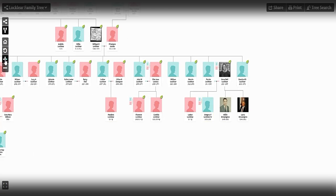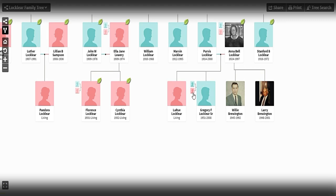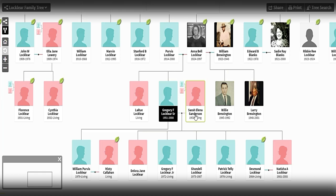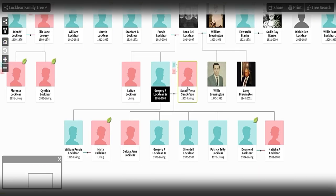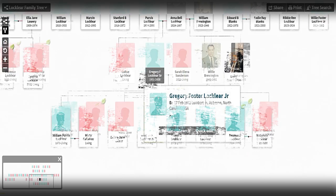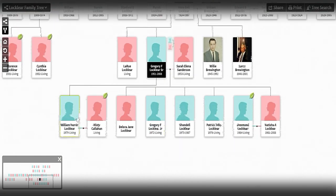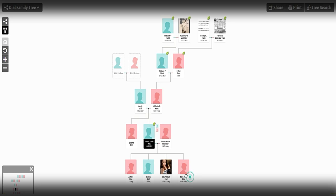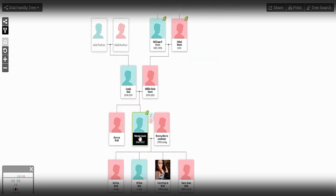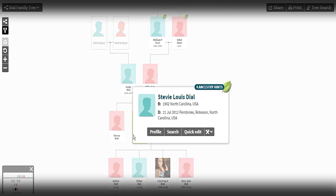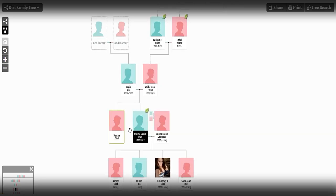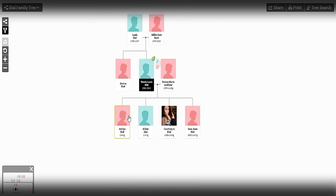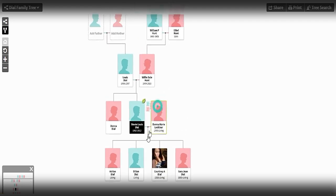Right here - Gregory Foster. I can find him on my website, I can find him everywhere, but I just can't figure out exactly the connection. Here's Gregory Foster Locklear, and then we've got the Steve Dial tree. We've got him right here - Stevie Dial. He was married to Donna Marie Locklear, he has a sister Donna Dial Locklear, and then his kids. I know that they have kids, so I am working on that.